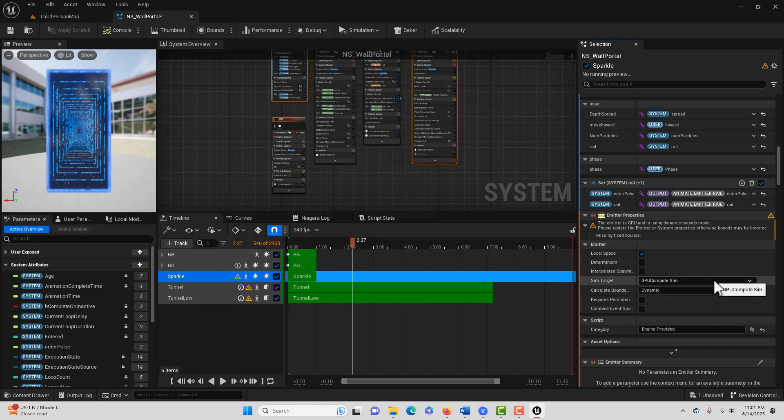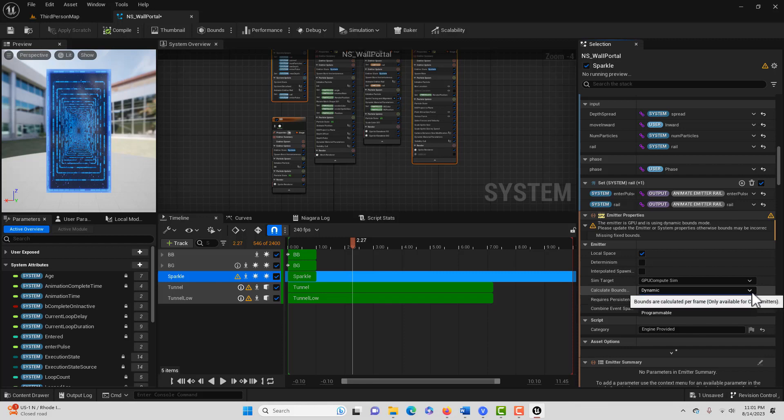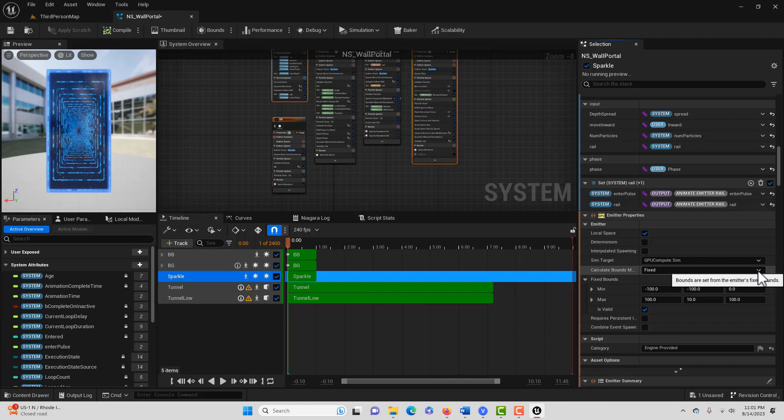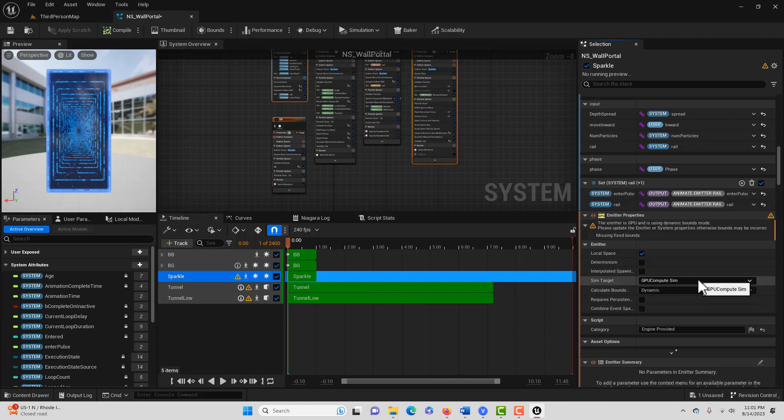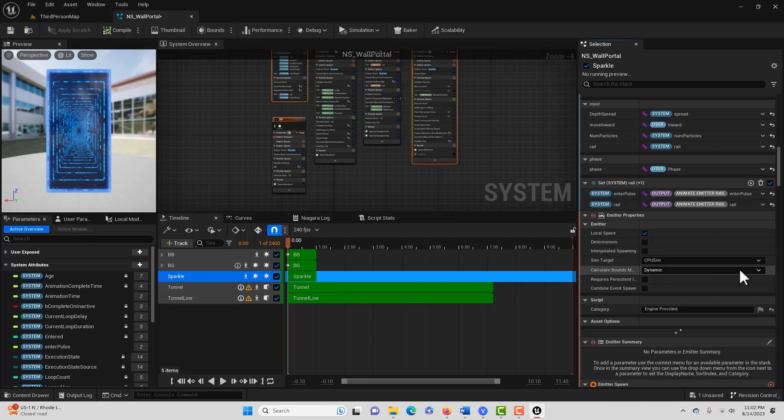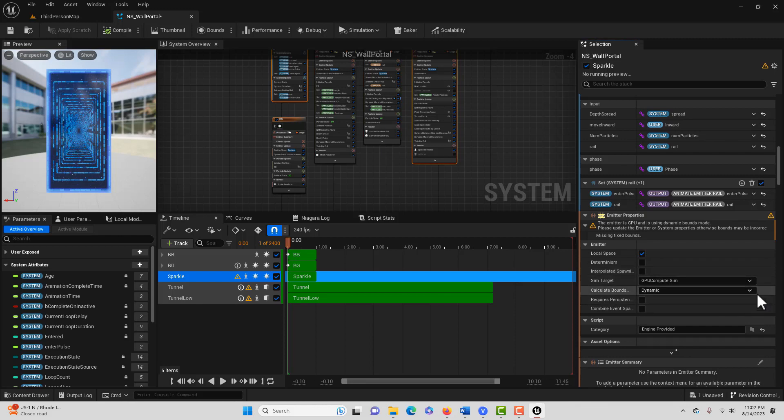One is if you come down here to calculate bounds and it says dynamic, you simply just change that to fixed. That'll get rid of that warning. Or if you want to leave it on dynamic, you could just switch it to CPU sim and that gets rid of it. So I guess you could just play around with each one. I'm assuming it's probably best to leave it on GPU since it's a particle effect and we don't want to put all that strain on the CPU.